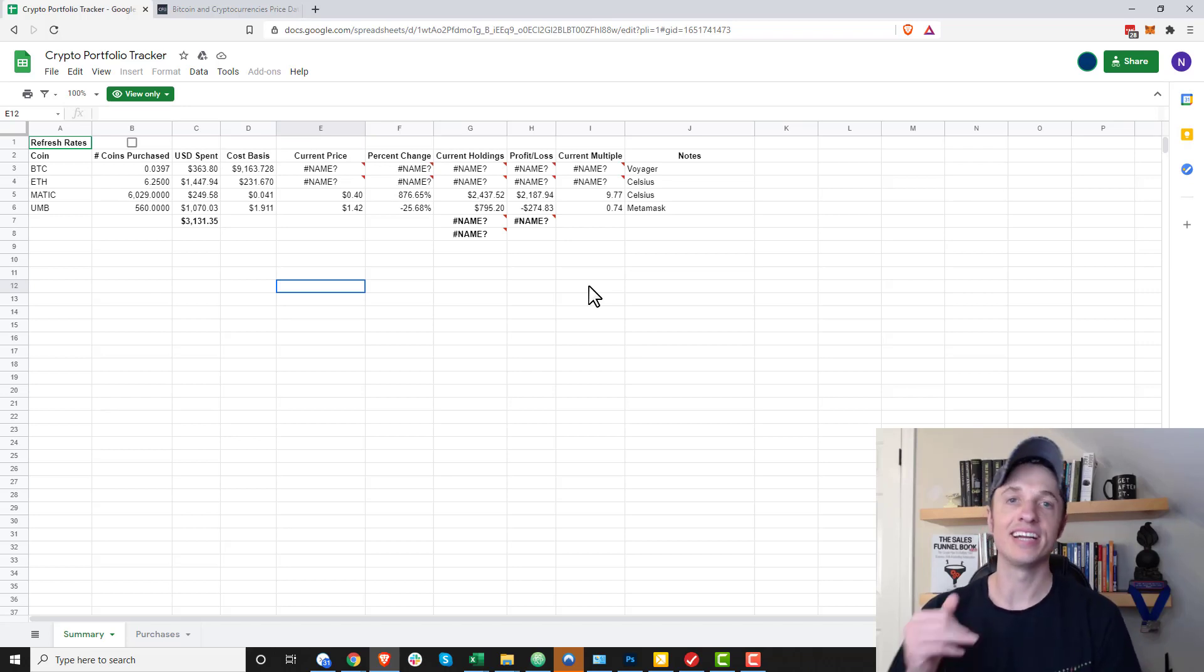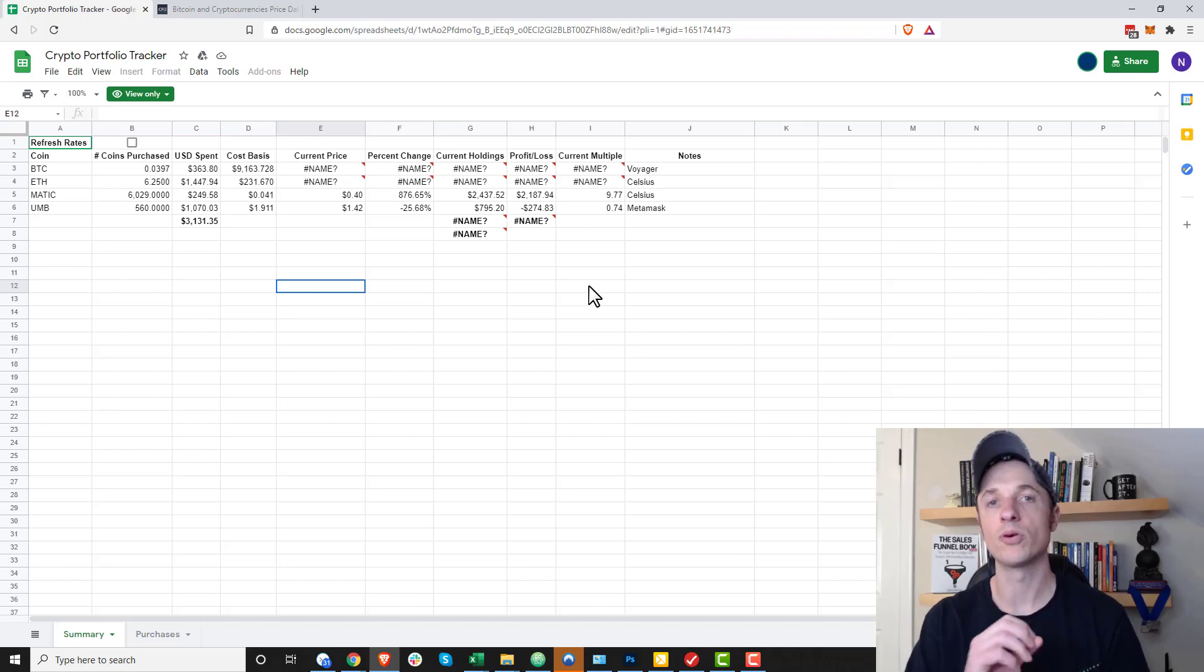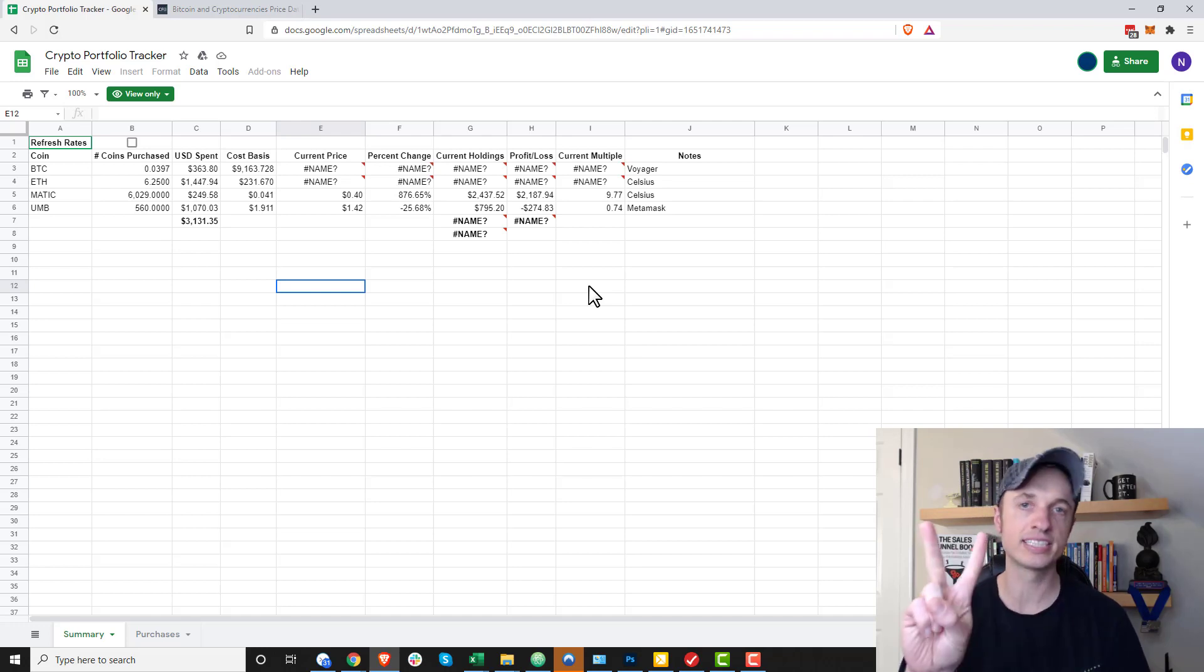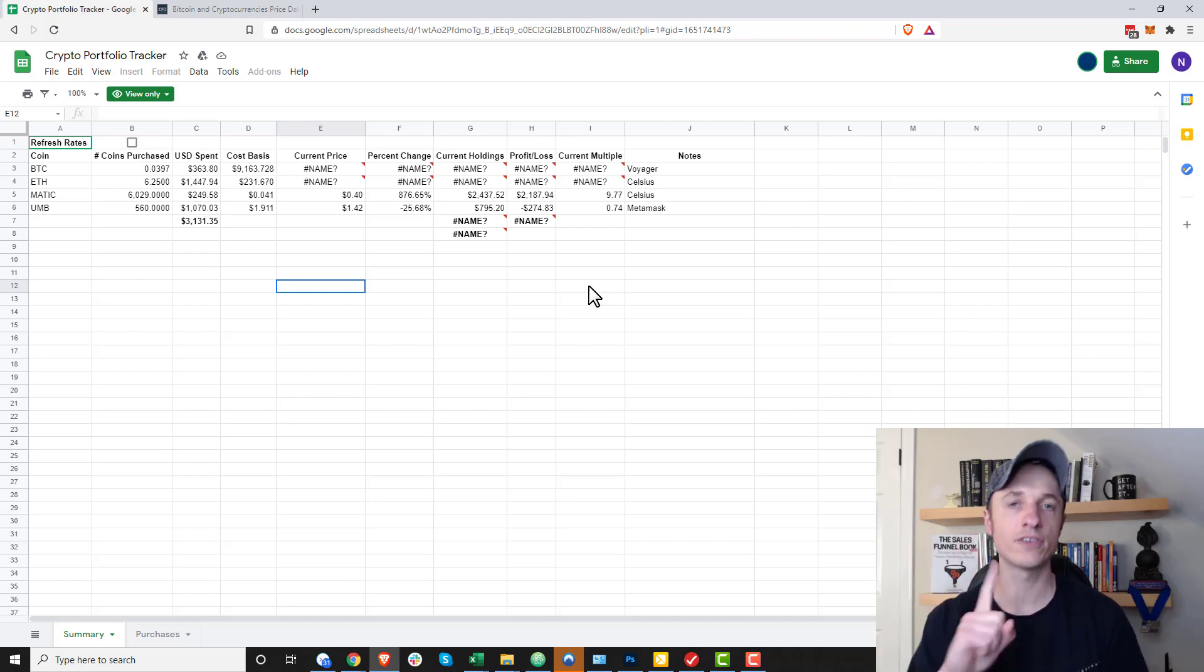Hey, what's up? It's Nathan here. In this video, I'm going to show you how to build a crypto portfolio tracker in Google Sheets. Now, I do have two disclaimers here.